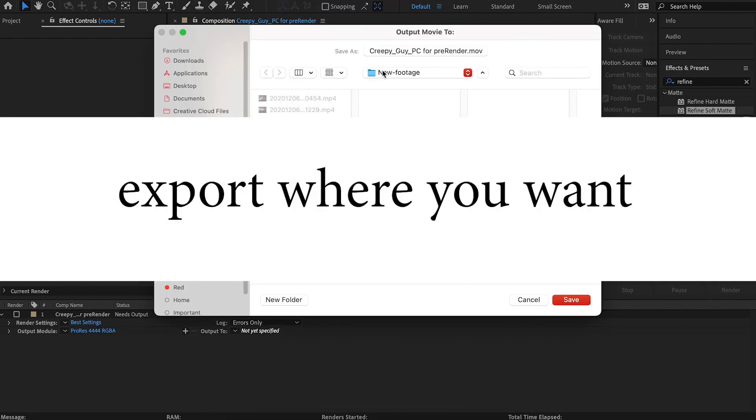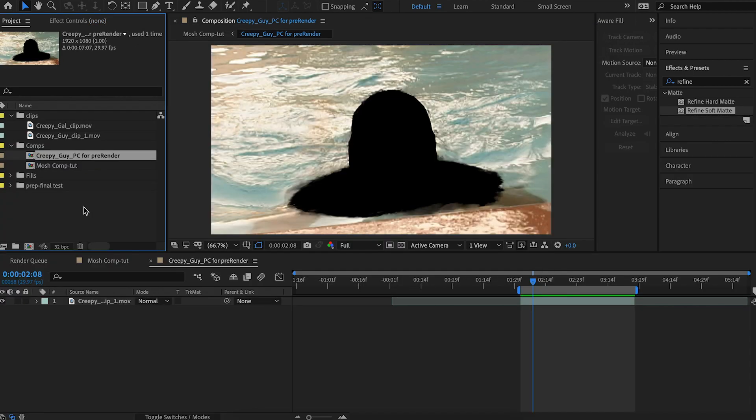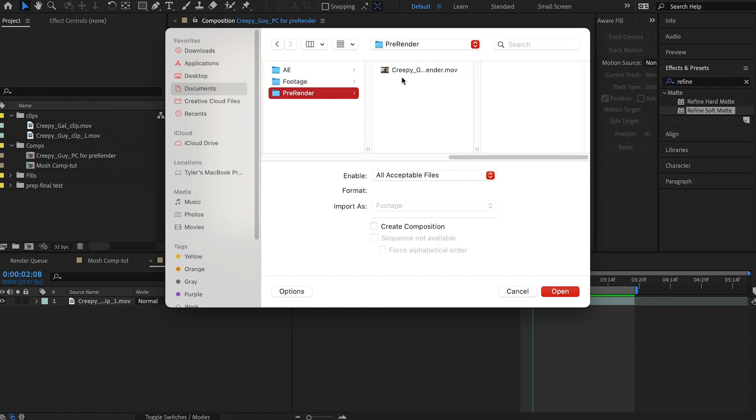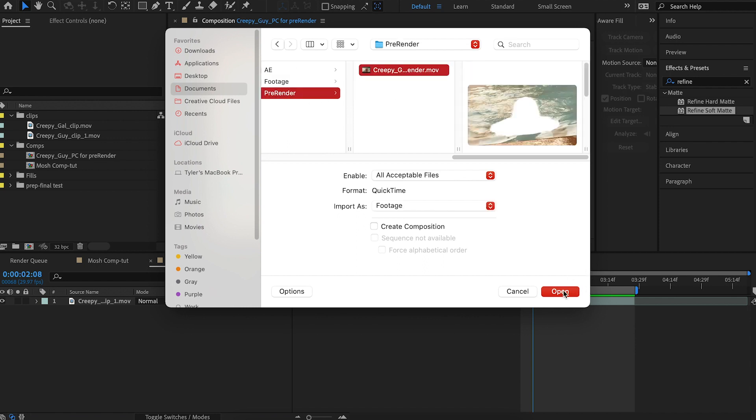Now for the output. All right, it's done rendering. I'm going to import that file. Double click in here to open up the browser and then open up the folder where it is and just hit open.